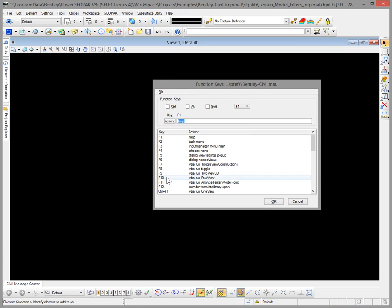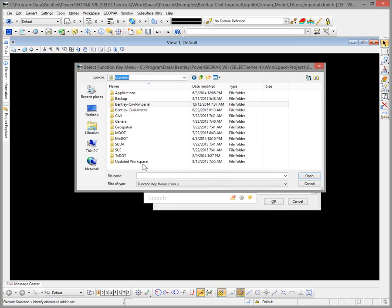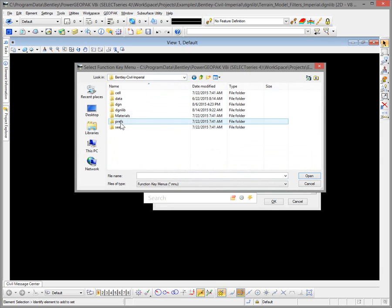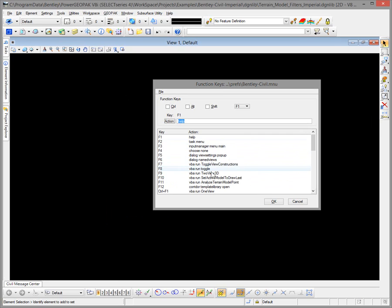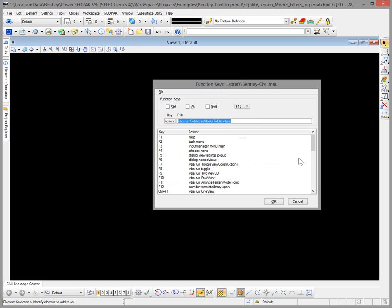The next thing to look at is updating our function keys. There was a function key change in this updated workspace for the F10 key. I'm going to open up the newer function key preference file — go over to the updated workspace folder structure, navigate down to the Preferences, and you'll see the file there. It's the F10 key. I'll select that, grab that new command, and copy it to the clipboard. Then we'll go back and open up the older function key menu file, go back to the F10 key, paste that in, press Enter for it to accept the change, and save those changes.